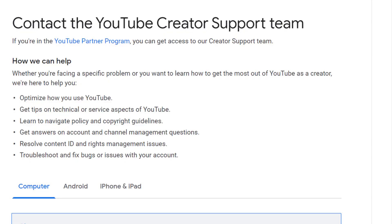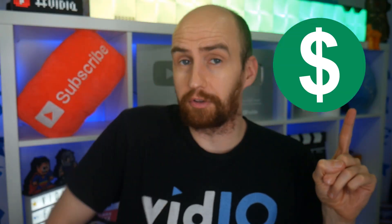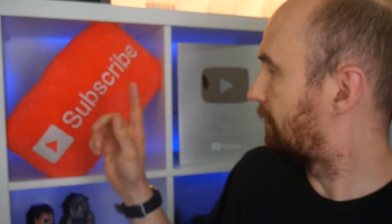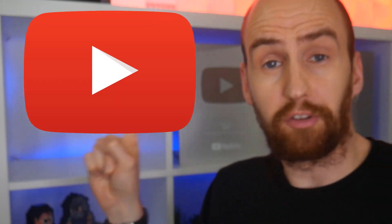However, that same support page will now tell you that you can chat with the YouTube Creator Support team for help if your channel is in the YouTube Partner Program. So if you've got this, it means you can talk to them — and that's my subscribe pillow, not a channel badge. You can talk to them.